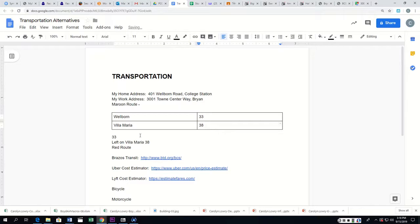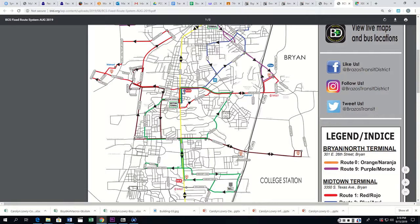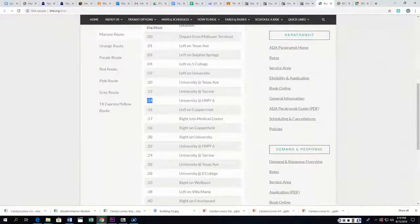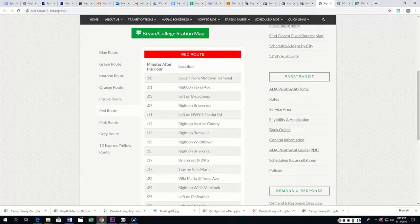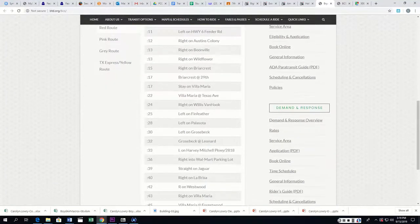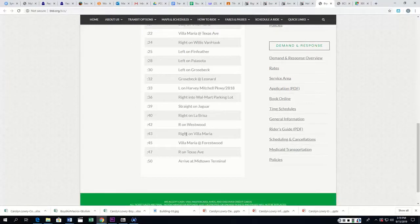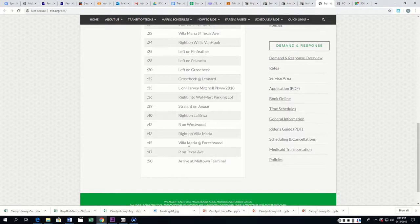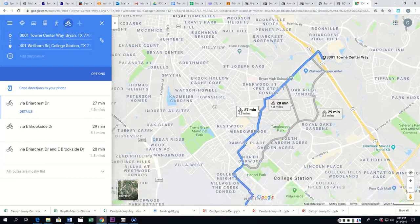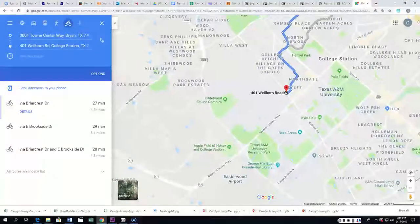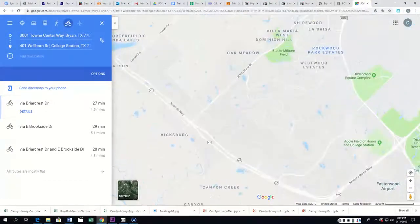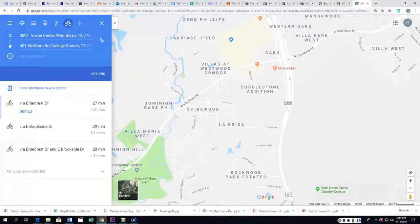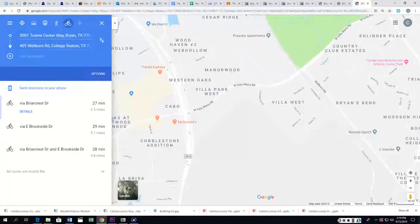Let's look at when the maroon route gets there, and when the red route gets there. So I'm going to go back over here to Transportation, and I'm going to say maroon route. Everybody's going to start with maroon route, and then red route. And we're going to want to write down what time they get. So we know that right on Wellborn is at 33. So I'm going to go back over here to my Transportation, and I'm going to put Wellborn at 33. And then we need to know when it hits Villa Maria and Wellborn. So the left on Villa Maria is at 38.